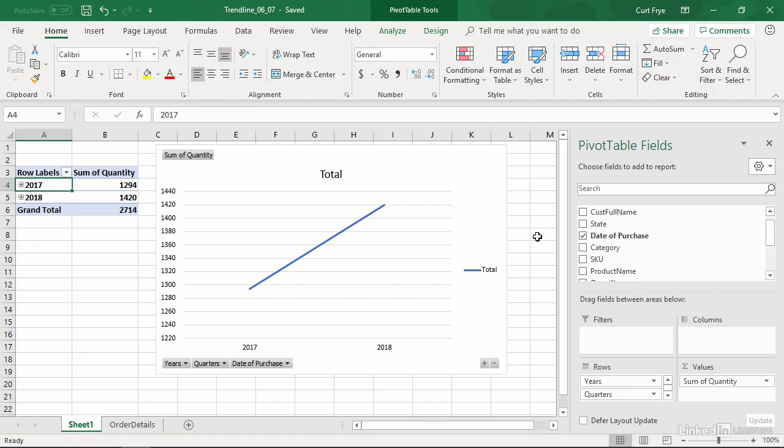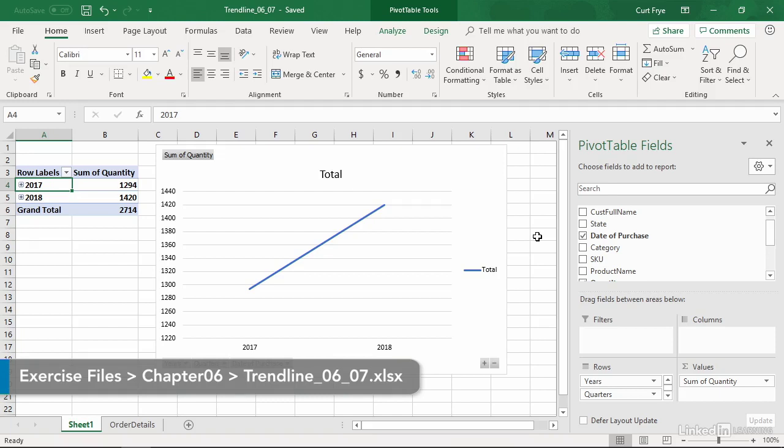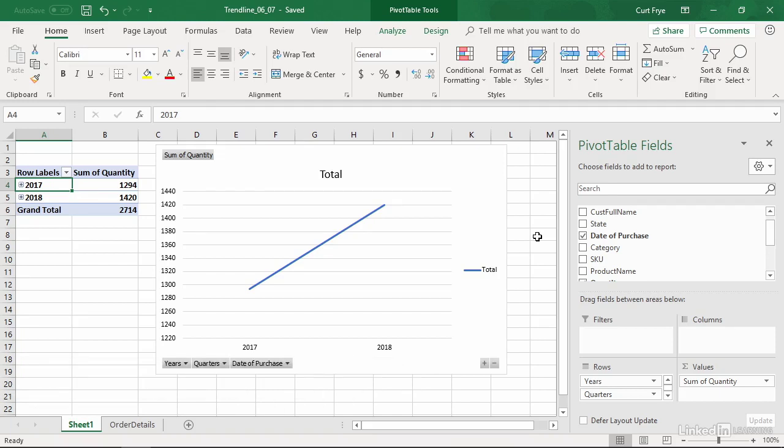When you analyze data using a pivot chart, you must pay close attention to the individual values in your data sets. Even so, it's usually beneficial to take a step back and look at the overall trends in your data. You can enhance your analysis by projecting future values, assuming current trends stay constant, by adding a trend line to your pivot chart.